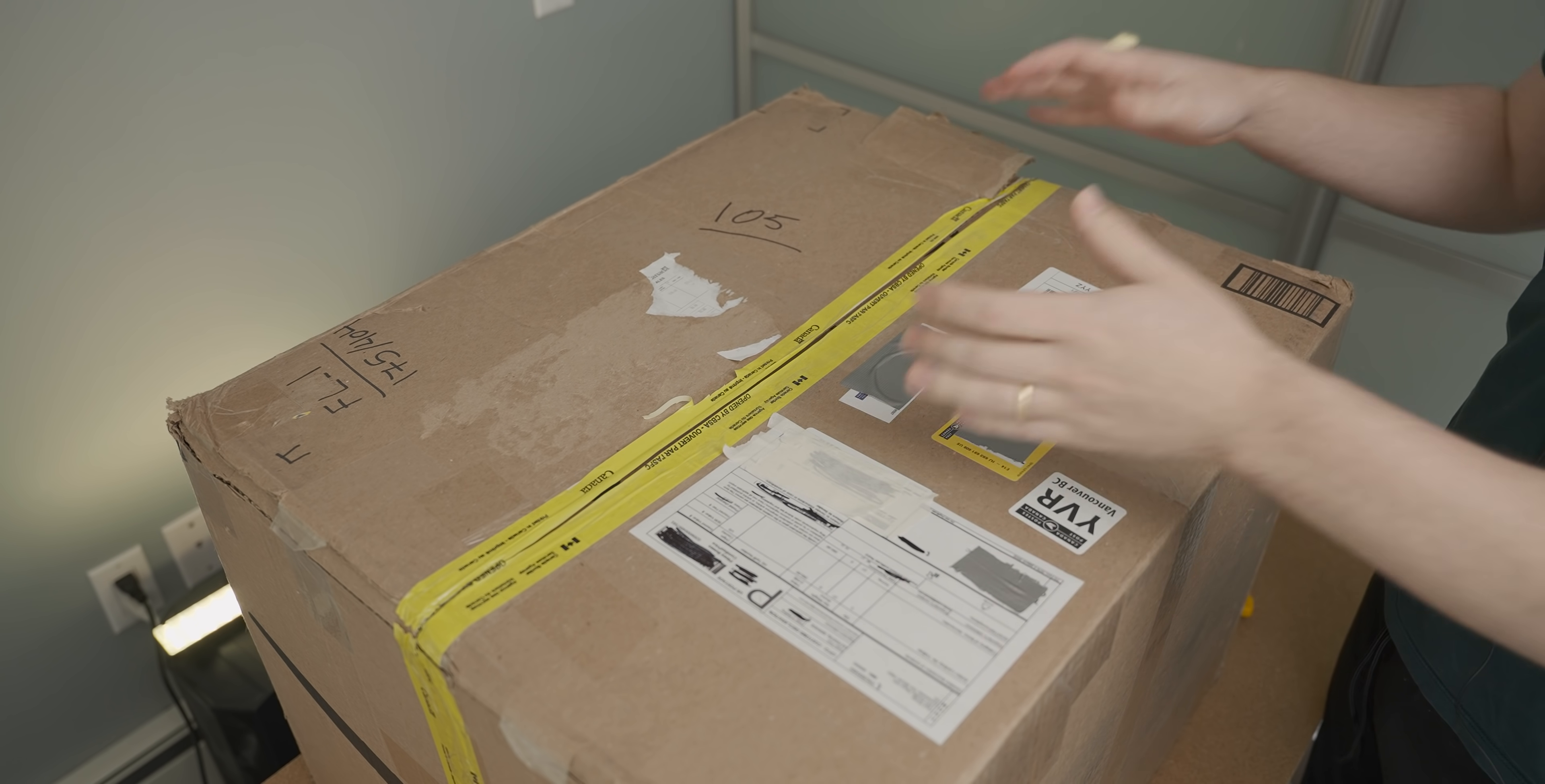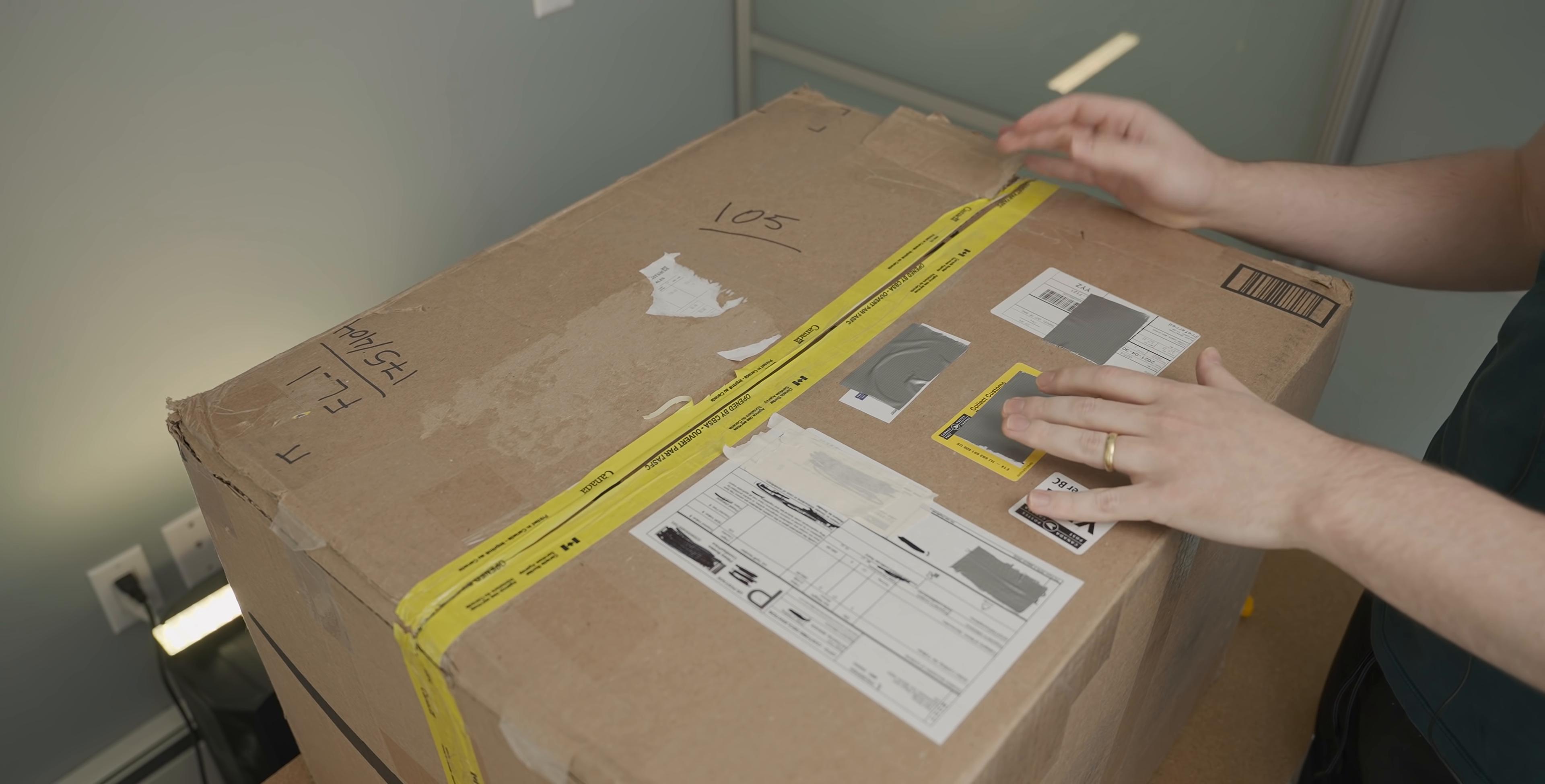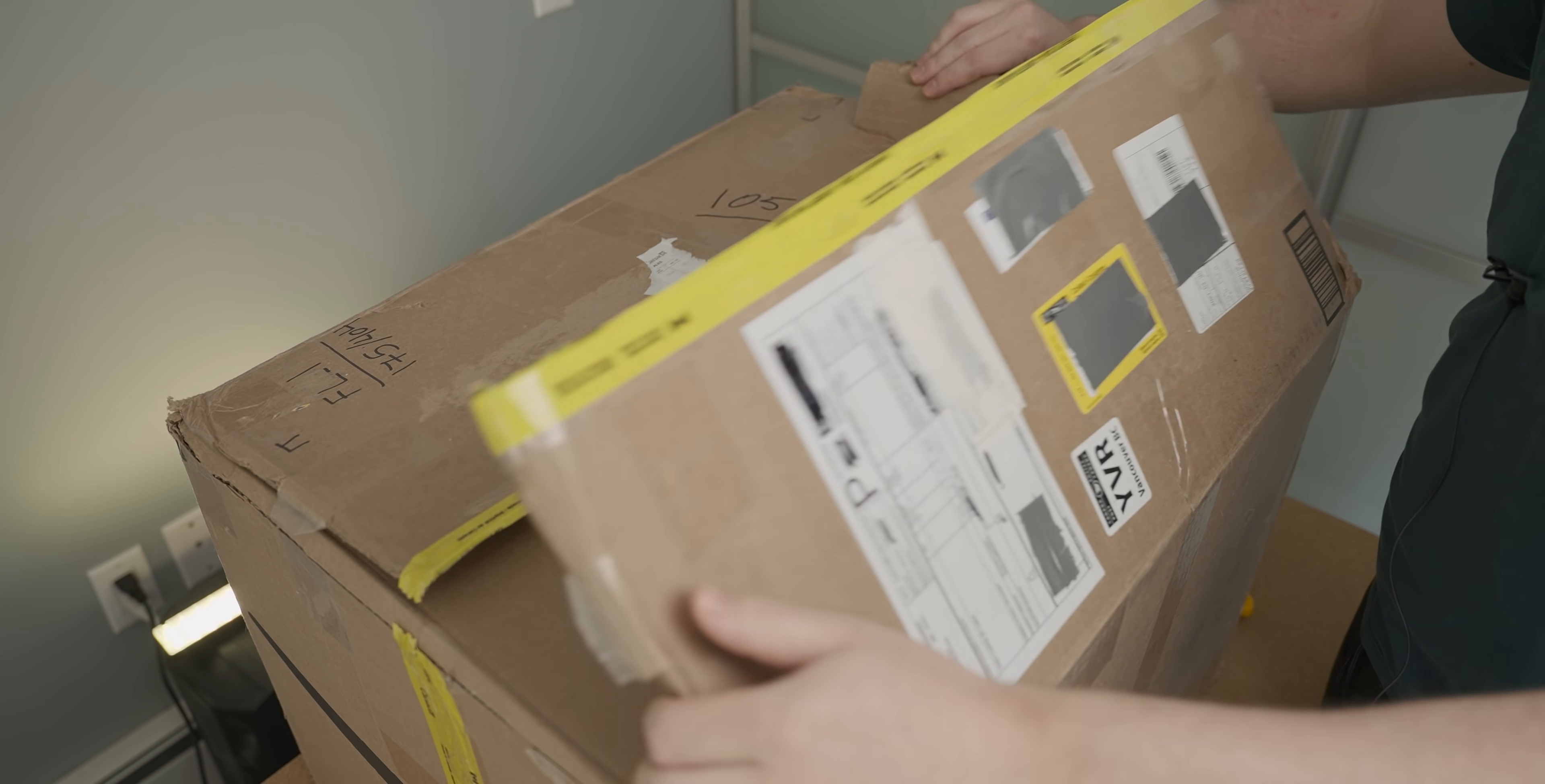Okay, so this is one of the more rattly boxes I've ever received, so I am well concerned about the state of this very expensive old case in here.